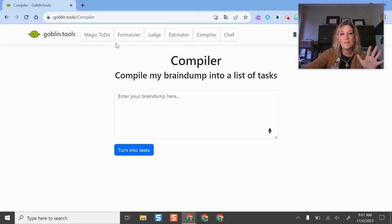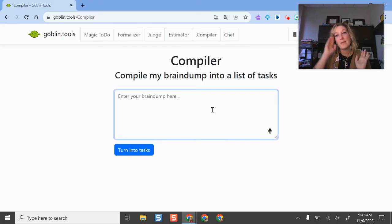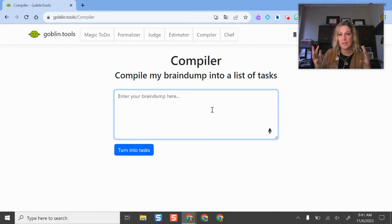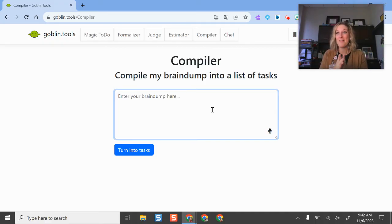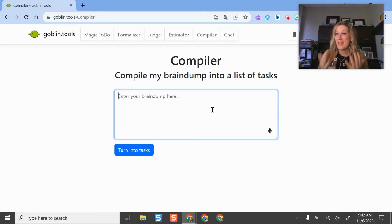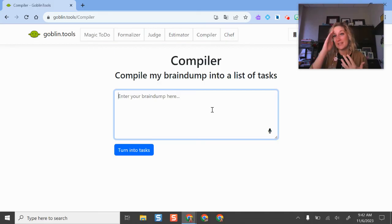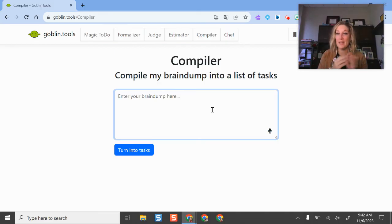The Compiler here is a little similar to the Magic To-Do, but if I'm thinking about all the things I need to do or I have a lot of thoughts swimming in my head, I can basically do a brain dump where I write down all the things I'm thinking about and all the things I know I have to do, and it's going to turn them into tasks. So it makes things productive and gives me some guidance, especially if I'm at a point where I don't really know where to begin.